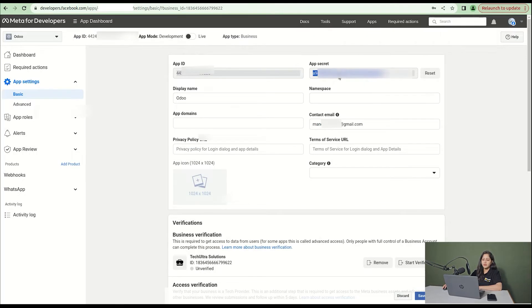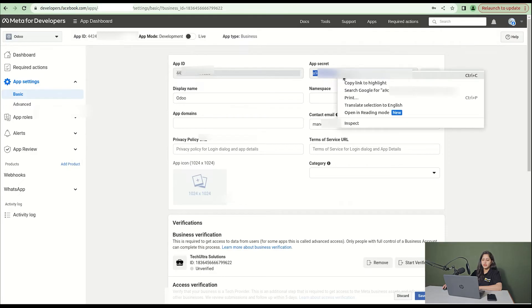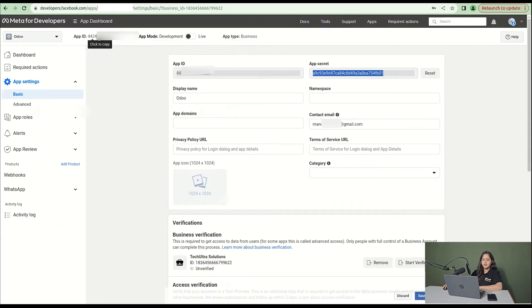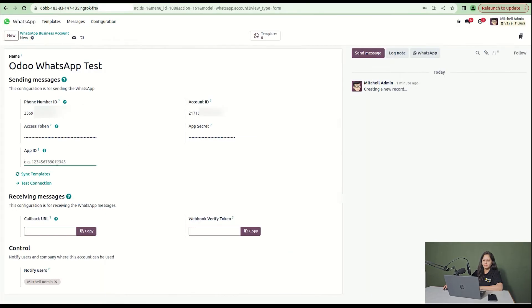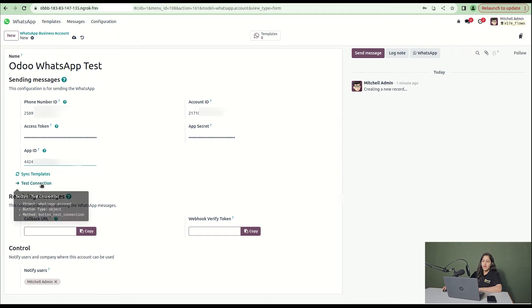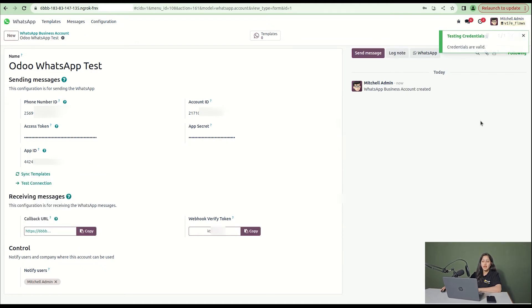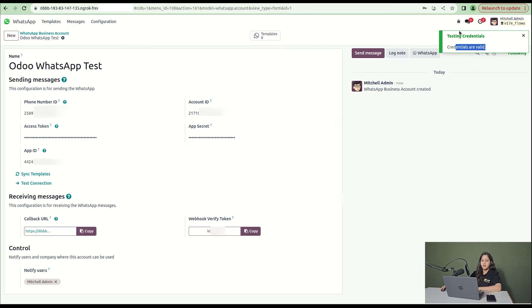Copy the code and paste it in the app secret section. Then go to app ID, select the app ID and paste it here. Click on test connection and you can see the testing credentials are valid. It is completed.